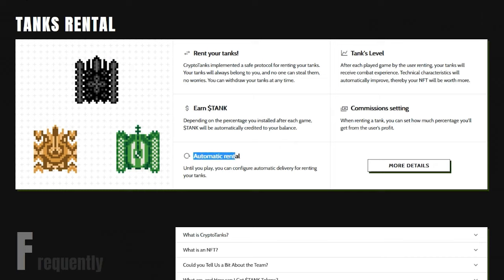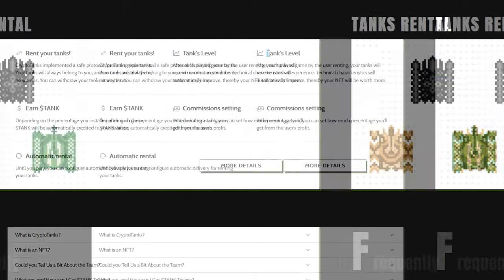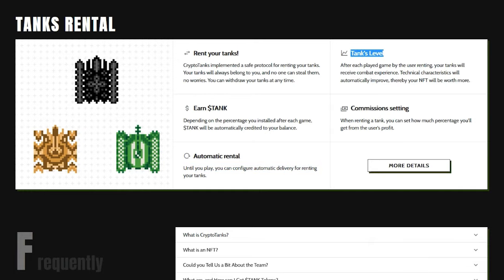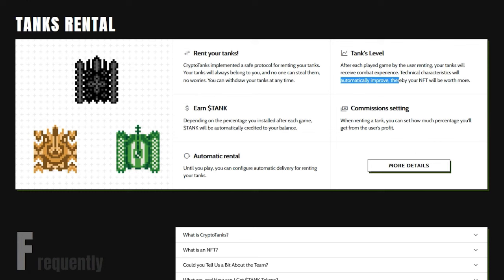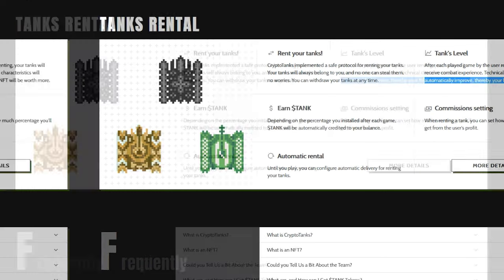Automatic Rental. Until you play, you can configure automatic delivery for renting your tanks. Tanks Level. After each game played by the user renting, your tanks will receive combat experience. Technical characteristics will automatically improve, thereby your NFT will be worth more.